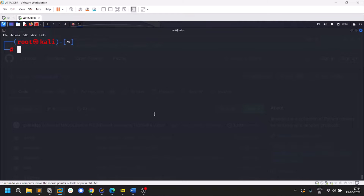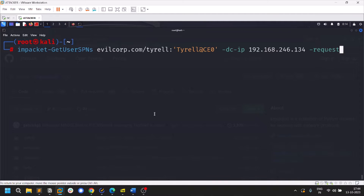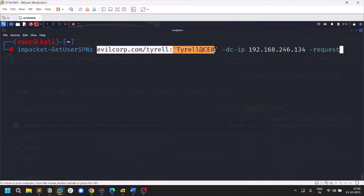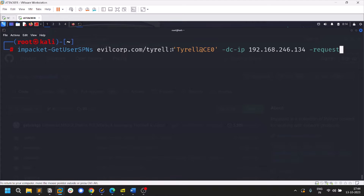From now on we'll be dealing with tools that require credentials. Let's look at GetSPNUsers for Kerberoasting — where an account has an SPN and you try to get the TGS ticket. I'll leave a link to my Kerberoasting video. I'm assuming I've compromised a user called 'tyrell' with the password 'tyrell@theceo'. The standard Impacket format is: domain/user:password.